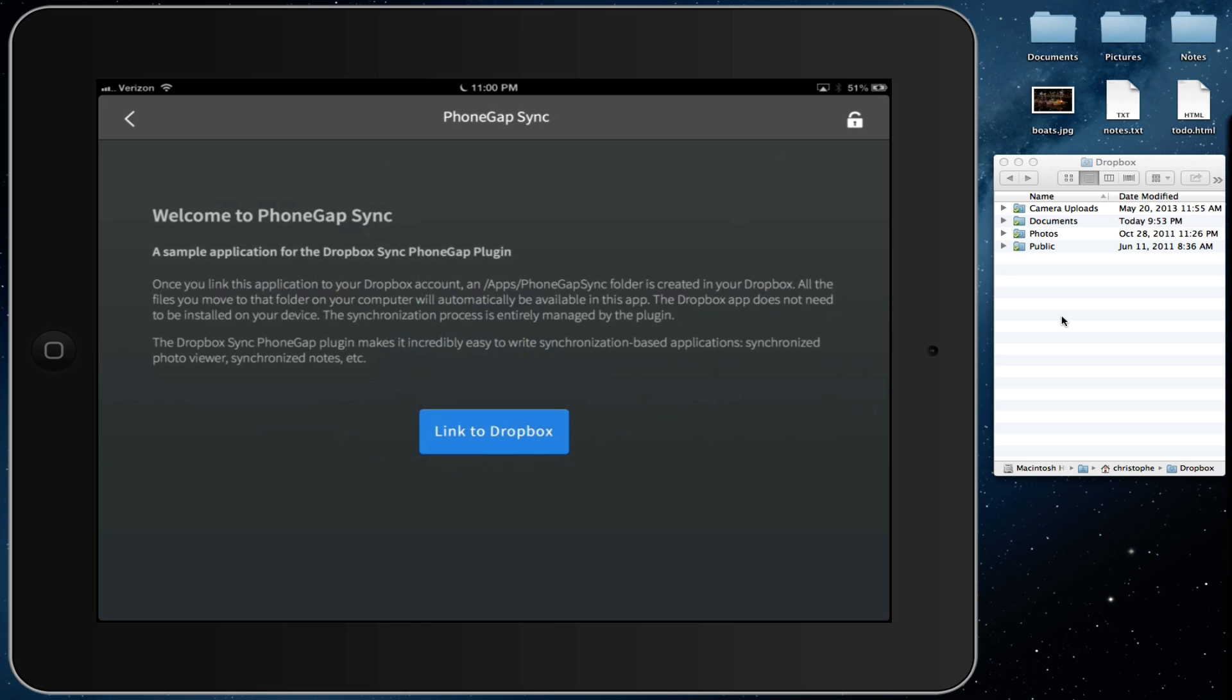When you first start the application, you need to link it with your Dropbox account. That's something that you only need to do once. And the way you do it depends on whether you have the Dropbox application installed on your device.